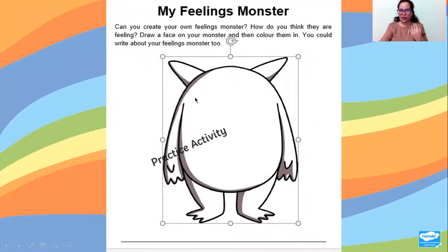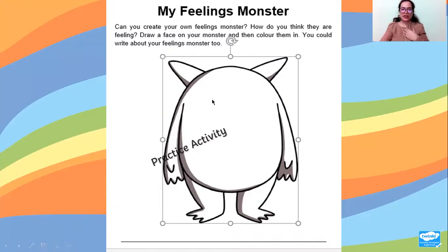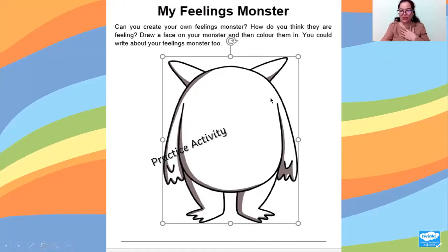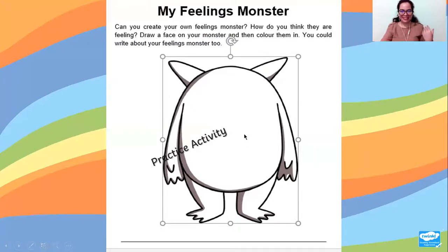Now you are going to do your activity. Create your own monster based on your own feeling — how do you feel right now? Draw a face on your monster, then color them in. You could write about the feelings monster too. If you are happy today, draw a happy face and color it yellow. If you are angry, draw an angry face and color it red. Base the color according to the monster's colors we learned. That's all for today — if you have any questions, you can message me. See you again!